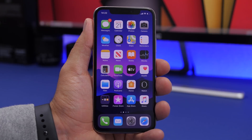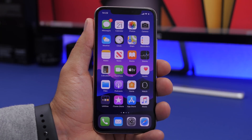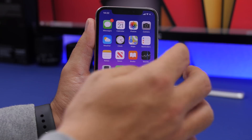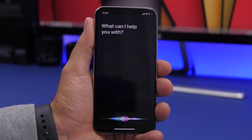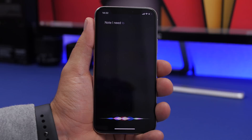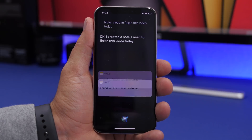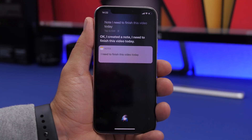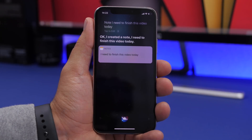If you want to take a quick note, just say 'Note' followed by whatever you need to remember — for example, 'Note I need to finish this video today.' Siri won't include the word 'note' itself, just the content you say after it.